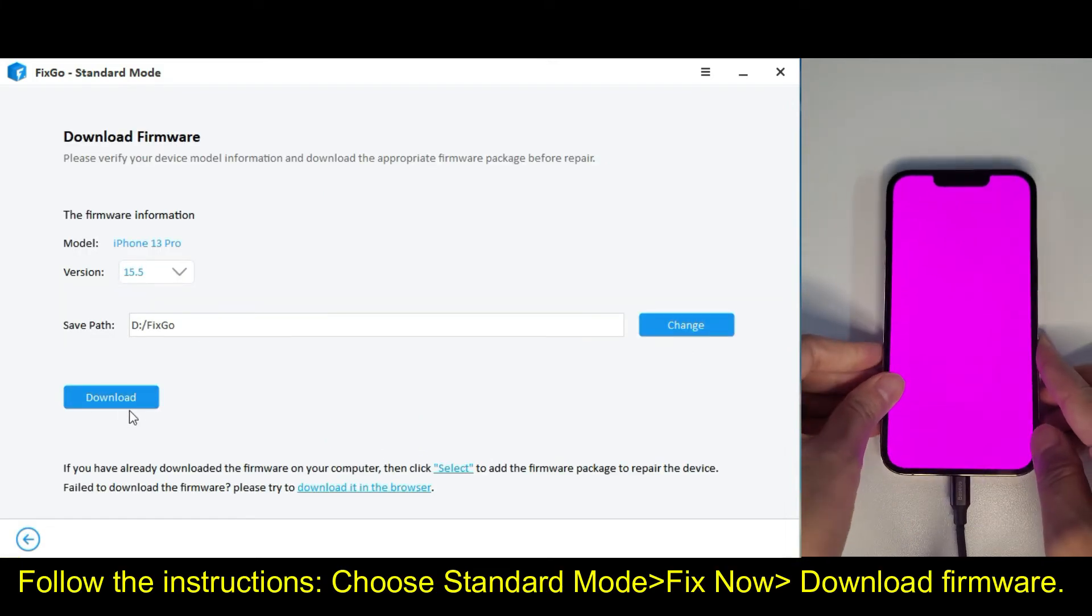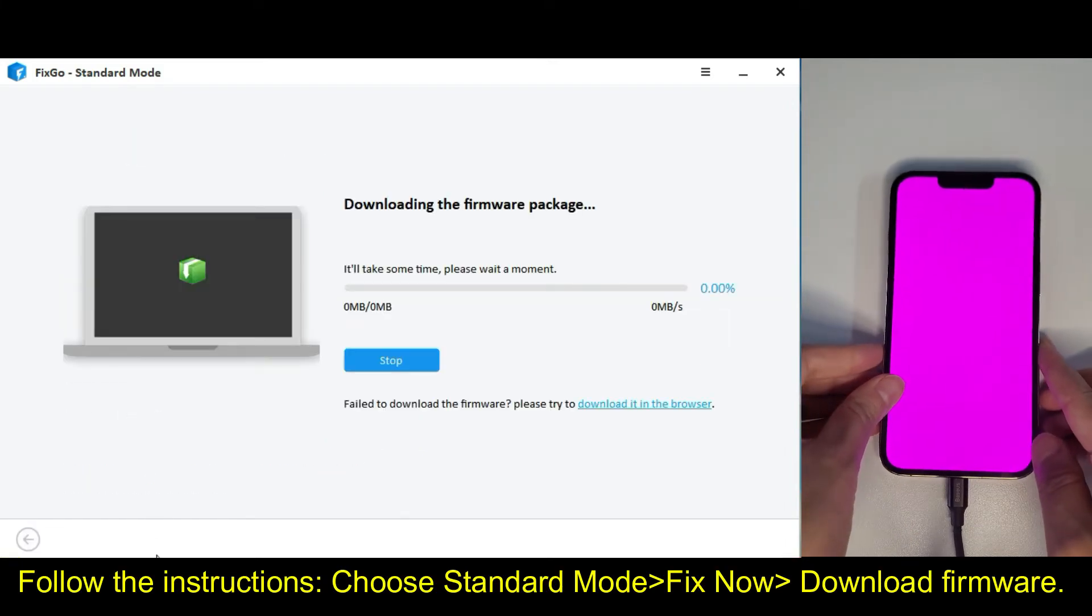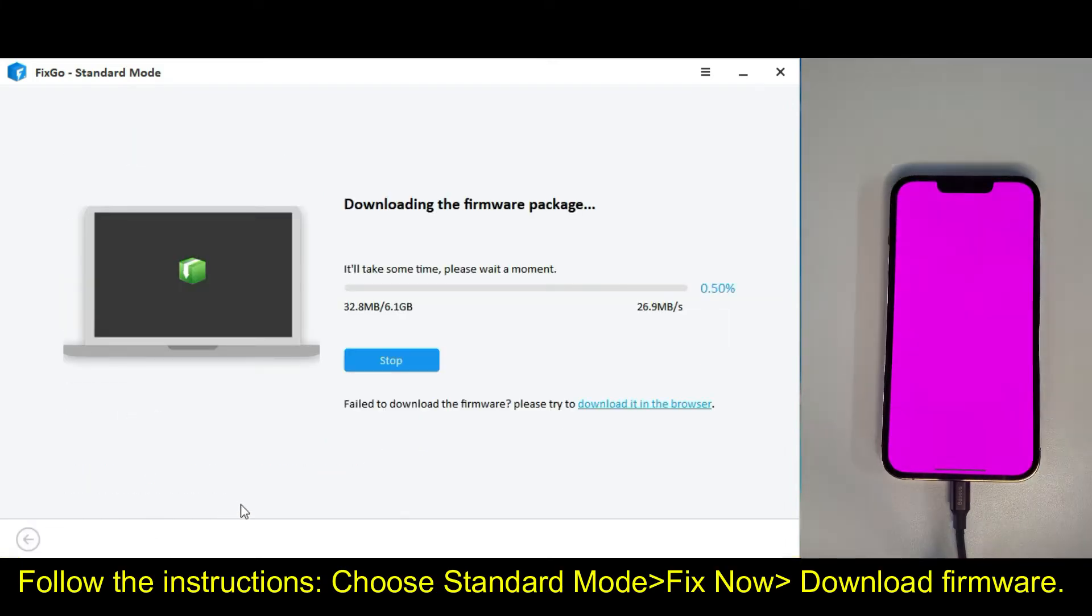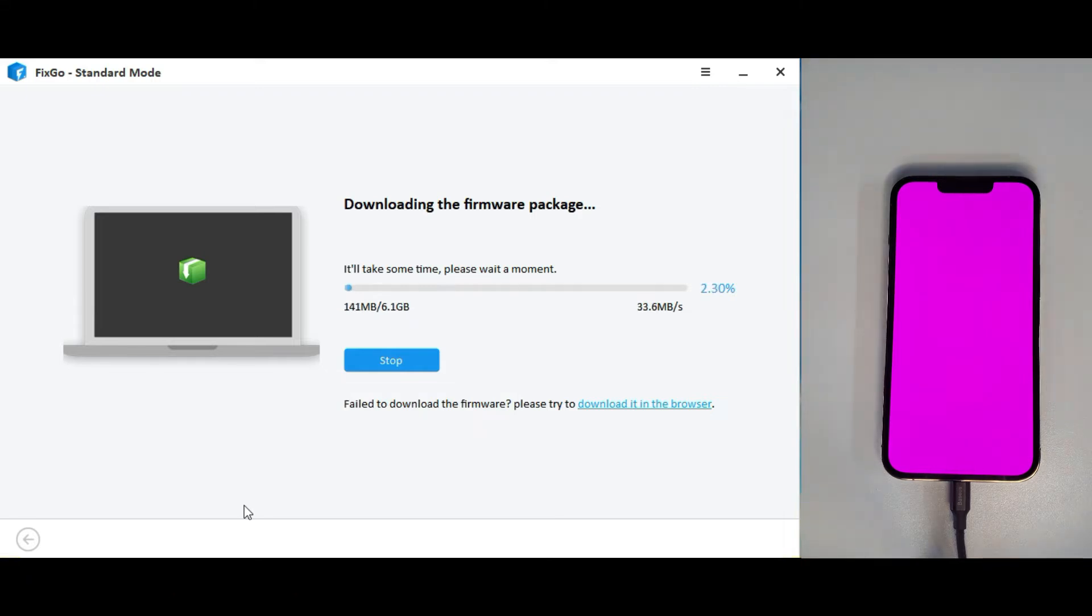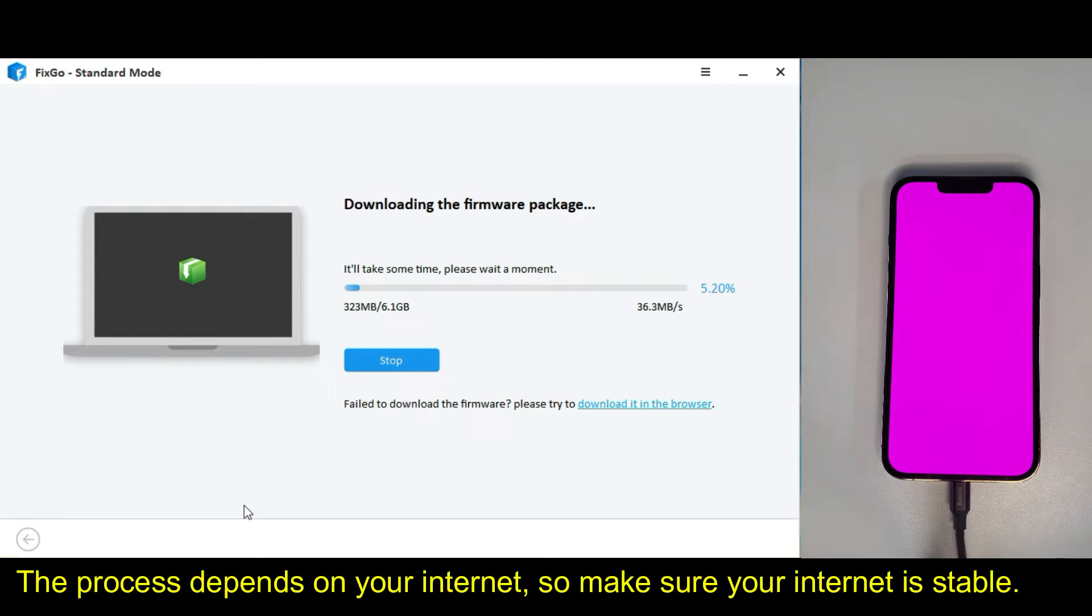Follow the instructions. Choose standard mode, FixNow, download firmware. The process depends on your internet, so make sure your internet is stable.